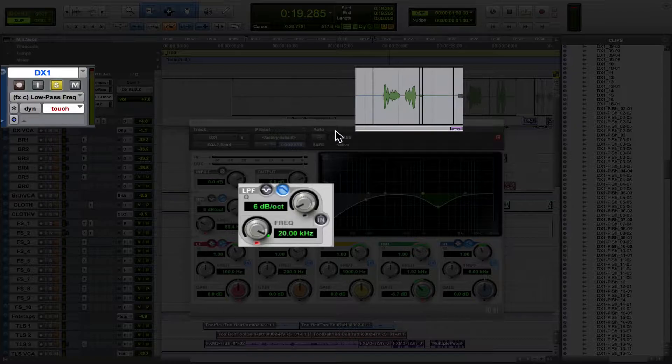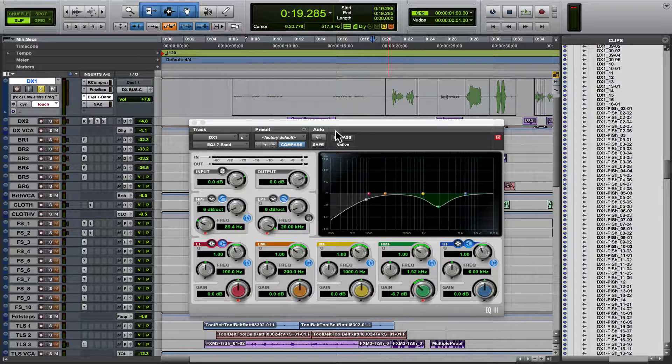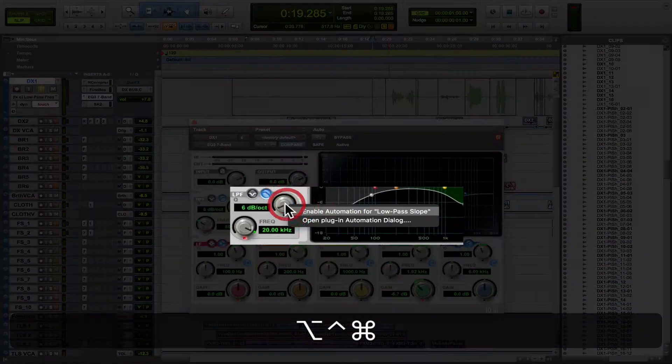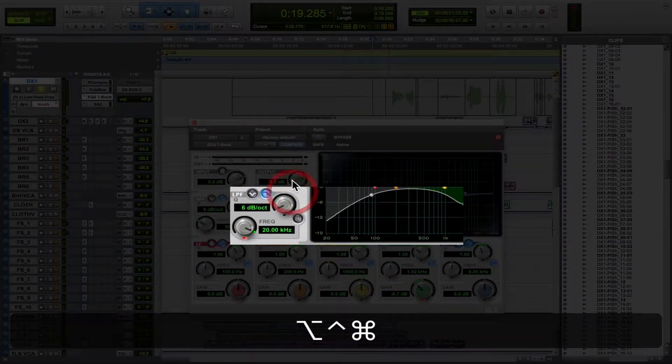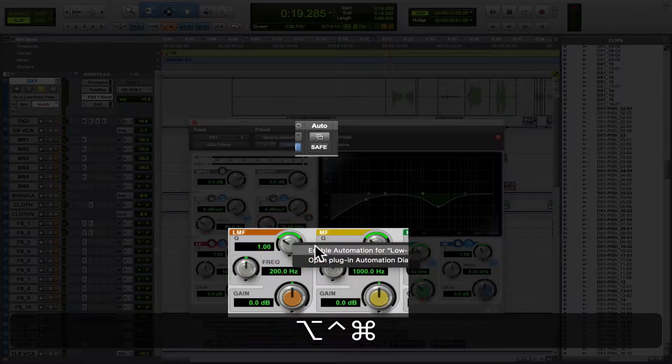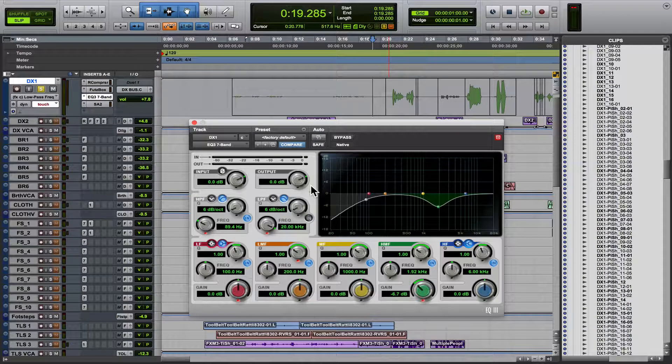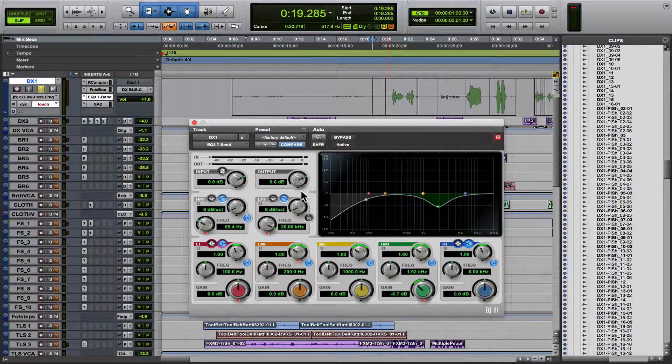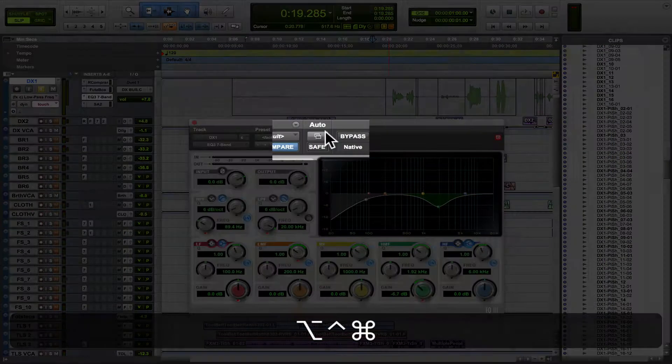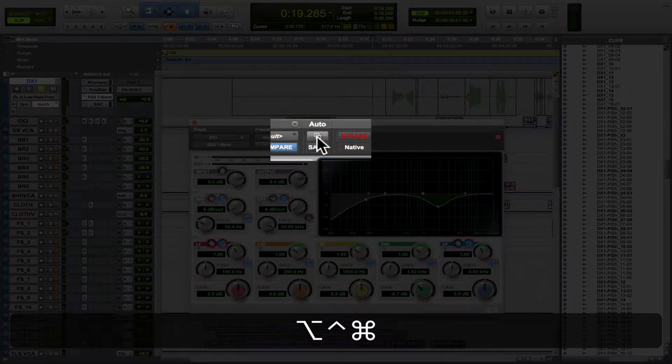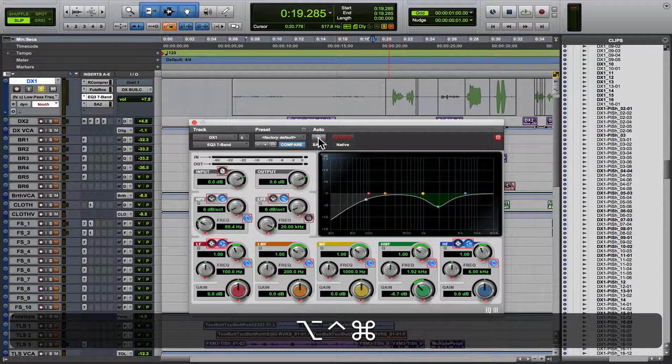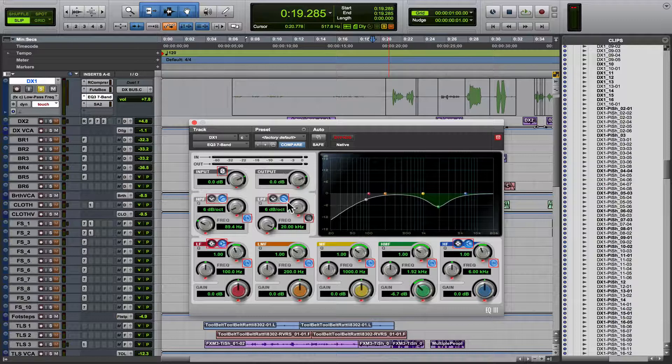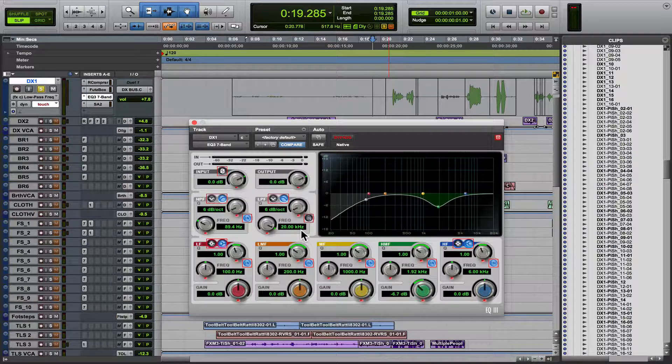Now, another little trick is if you hit control, option, and command, just like you would enable one little function here. But what if we want to just turn on all of it? We want to automate everything in the plugin. Well, if you hold down control, option, and command and click this little button right here, it's going to enable everything. Pretty cool, right? So anything you move is going to be able to write automation.